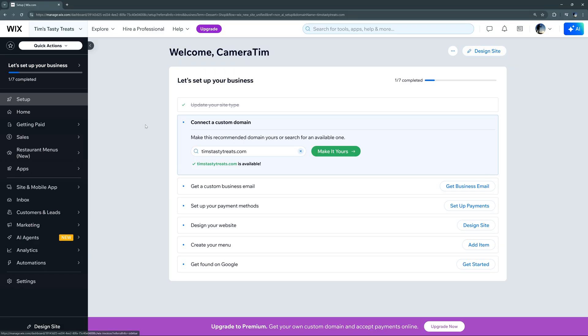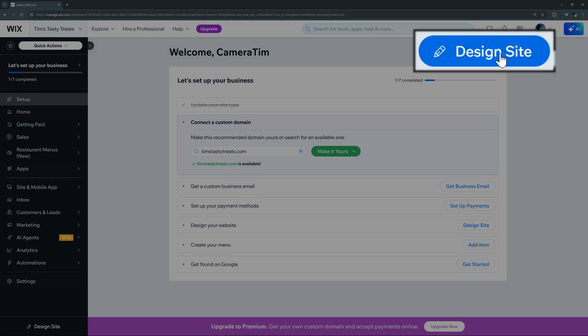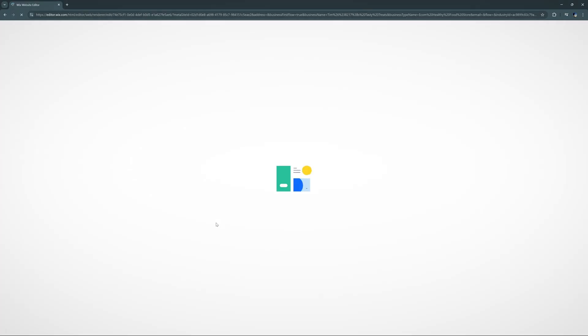Let's go ahead and design our site now. We can go up to this icon and select 'Design Site,' and it's going to ask us if we want to generate a design with AI or customize a template. Just like before, we'll try the AI version first.